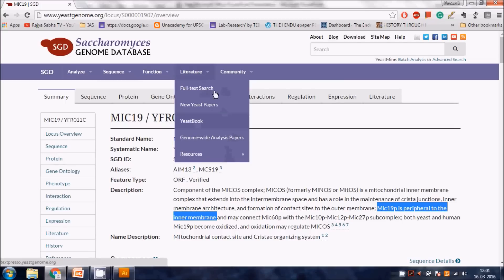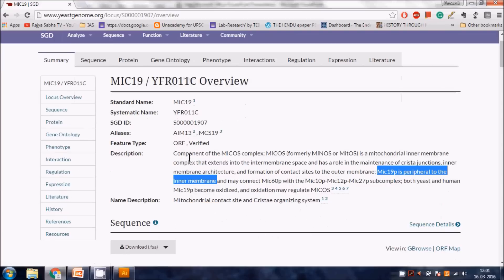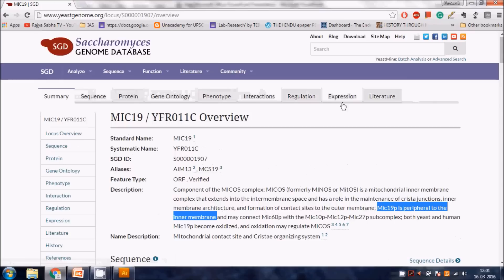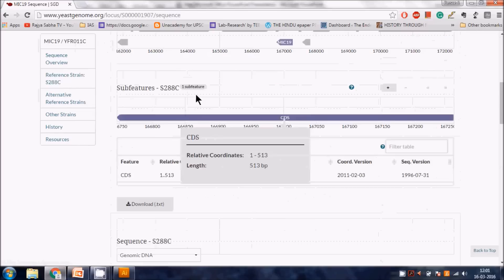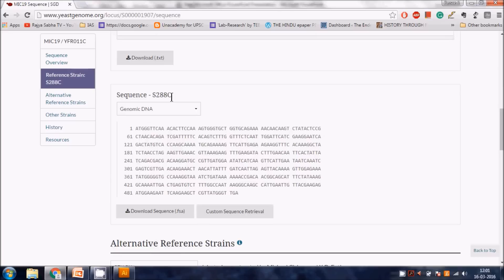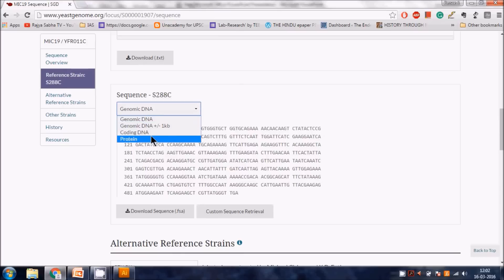The header shows information related to the MIC19 gene. If you want a sequence, go to the Sequence tab. Here you have options: genomic DNA sequence, genomic DNA plus or minus 1 kb - which you might need if you're doing cloning - or just the coding gene. You can also get protein sequences.